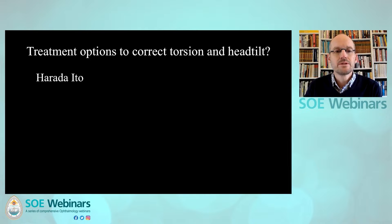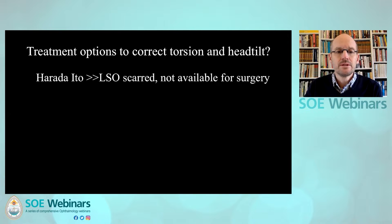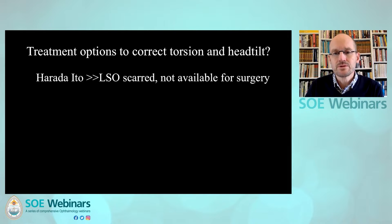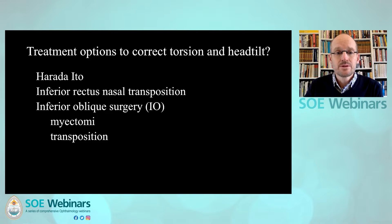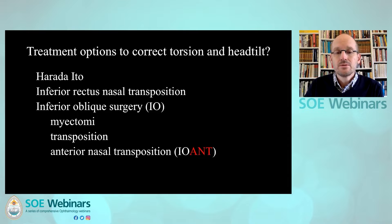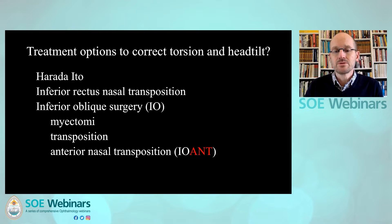We could take care of the excyclotorsion with a Harada-Ito suture technique. We wanted to do that, but when we looked at this left eye, the superior oblique was so scarred and not available for surgery. So what options does this leave us with? We could do the inferior rectus nasal transposition. We could work on the inferior oblique in both eyes with a myectomy or a transposition. Or we could move the inferior oblique nasally and anteriorly — the IOANT procedure — and that's what I want to talk about today.